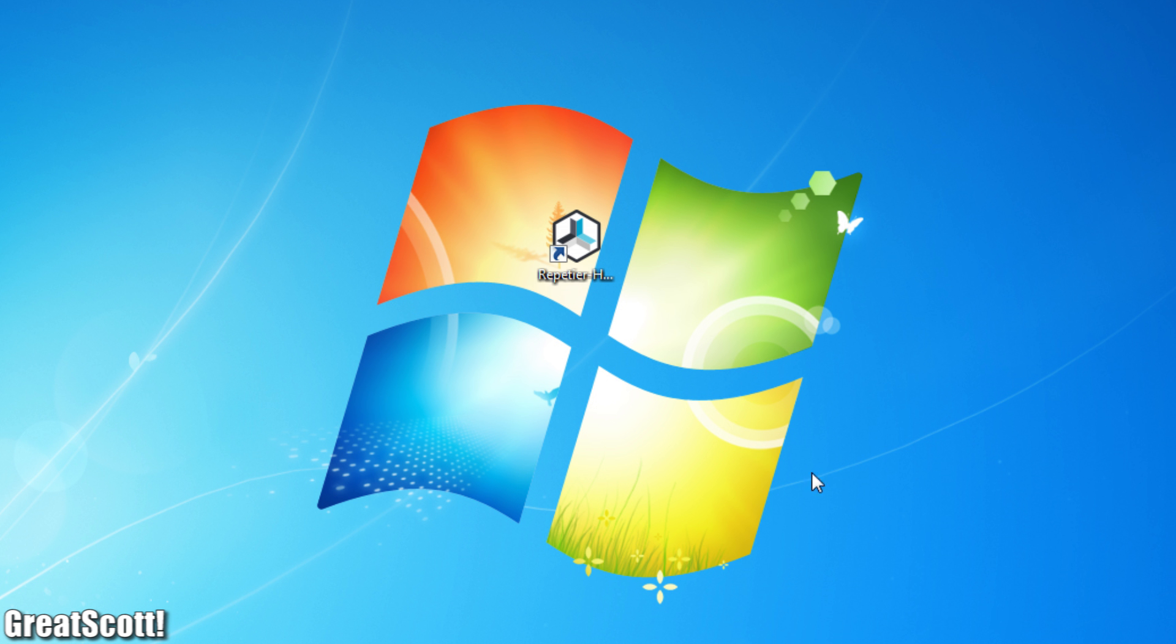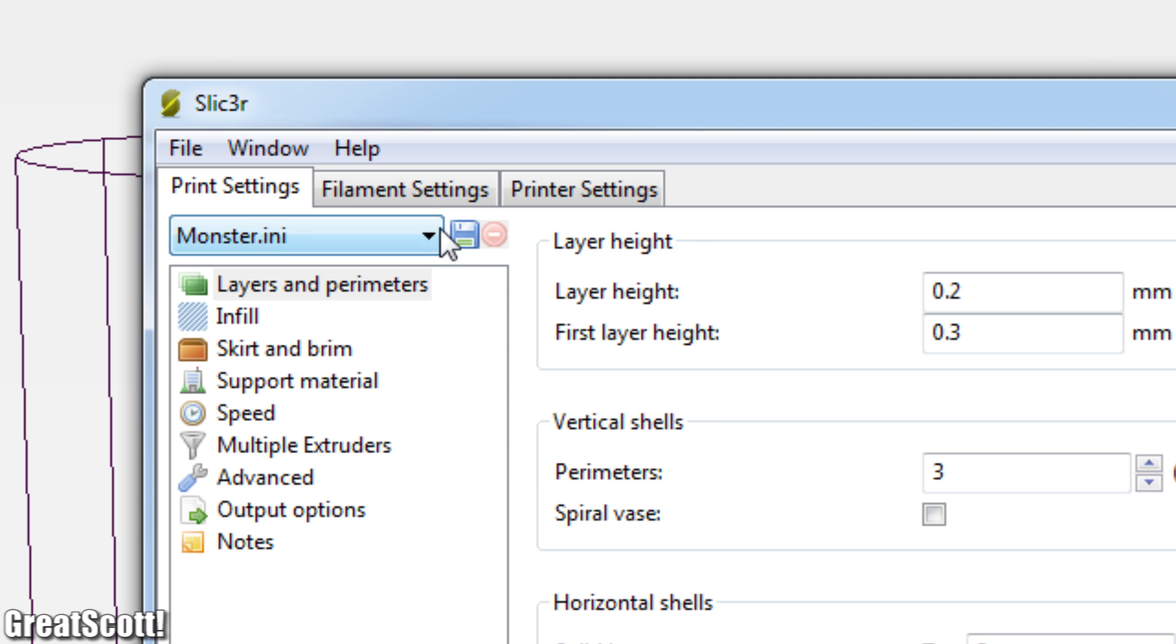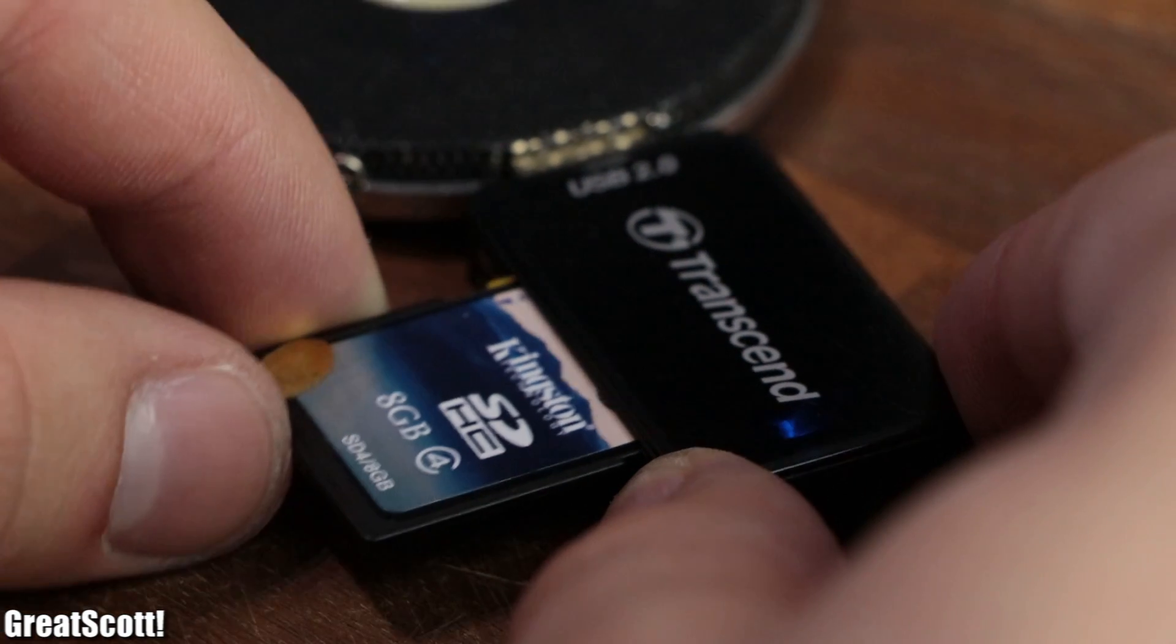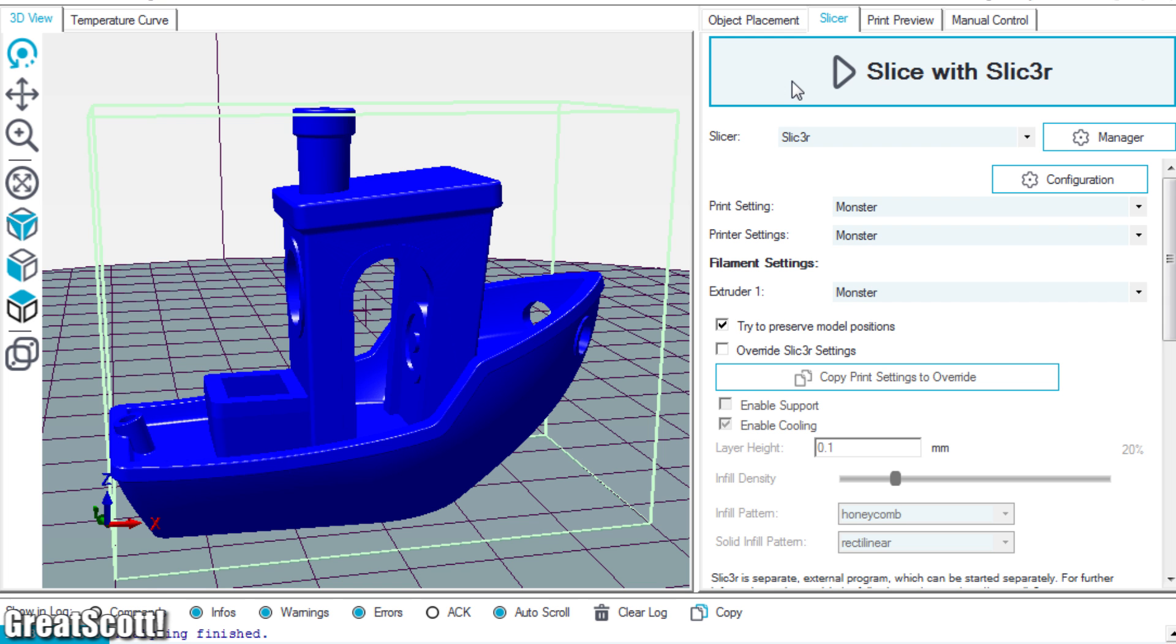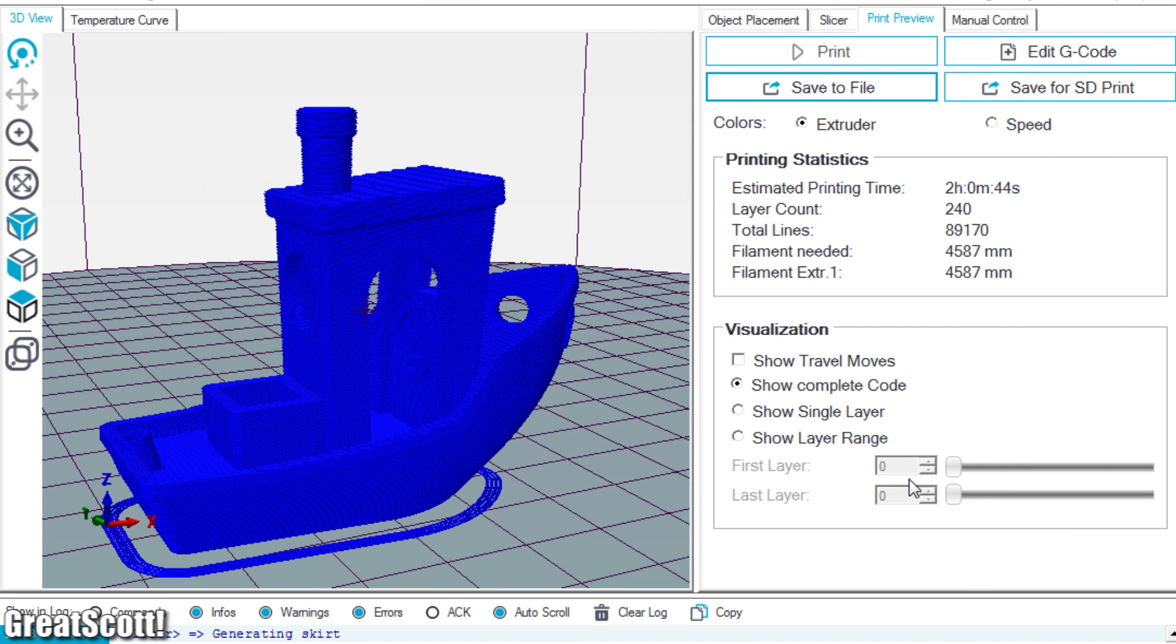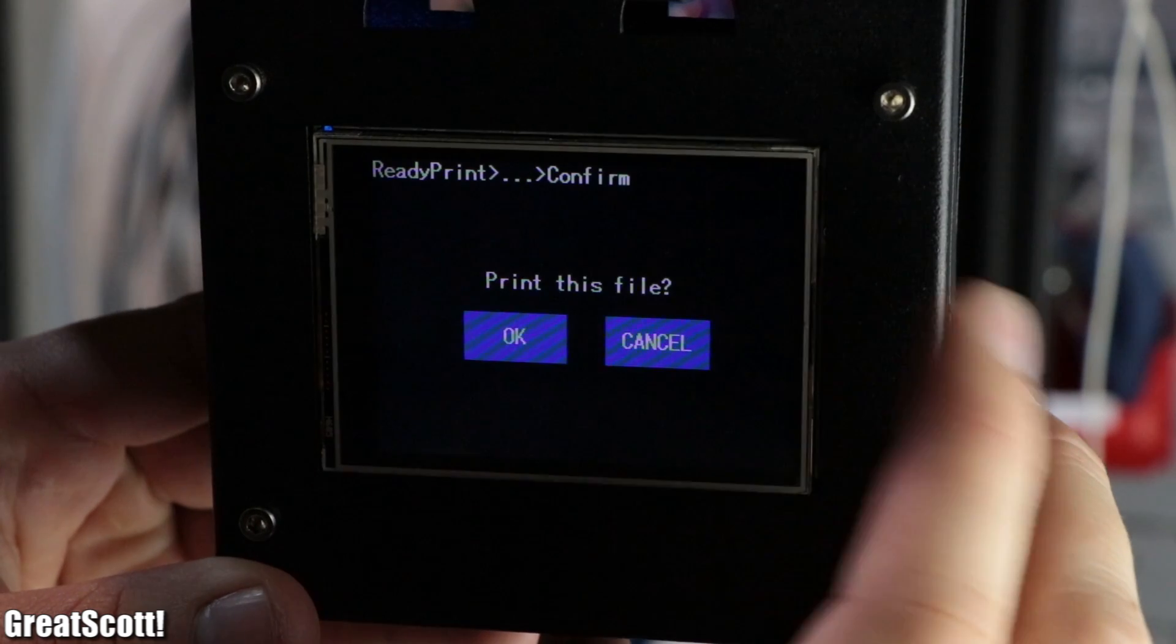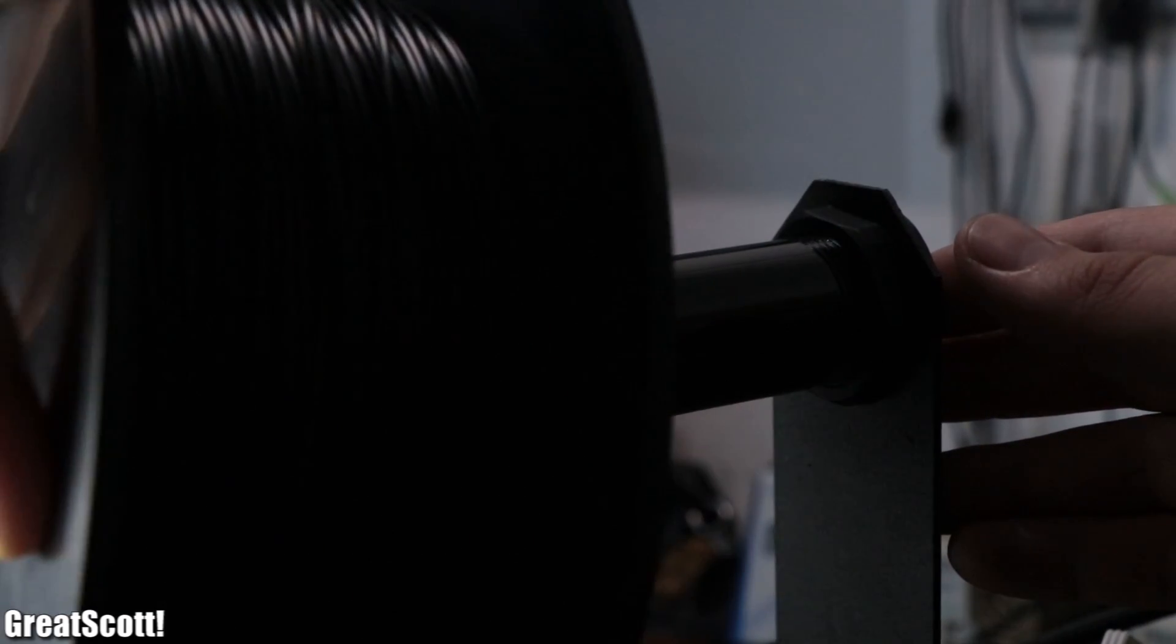But before we can print anything, we must install the Repetier-Host software, enter the printer settings which are listed in the manual, and import the slicer settings from the SD card which were provided by the manufacturer. Afterwards, it was just a task of importing an STL file, slicing it, saving it to the SD card, inserting it into the printer, and selecting the file via the touch screen.